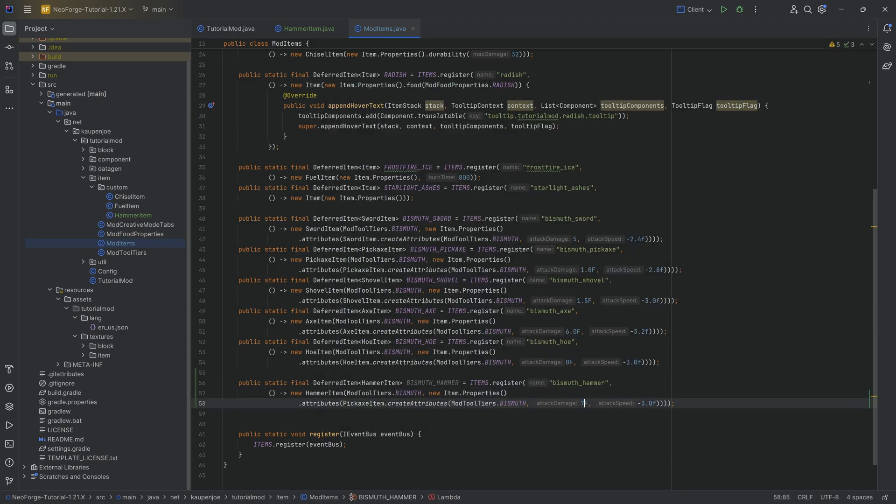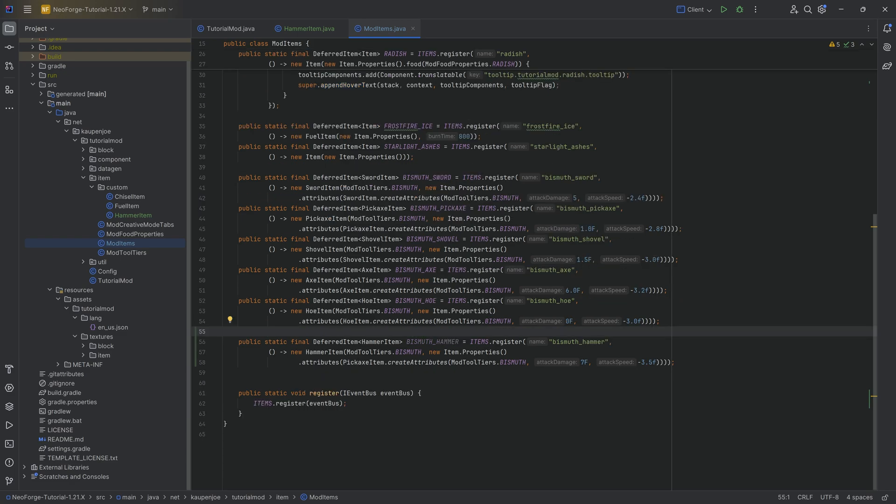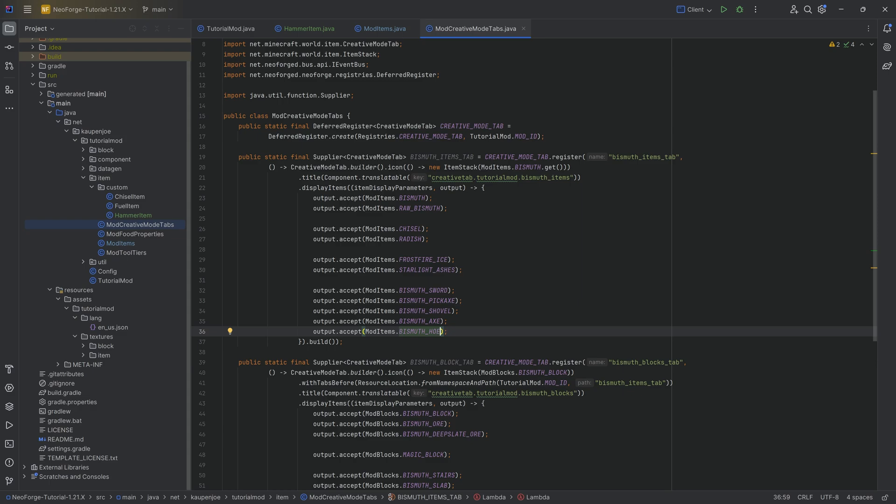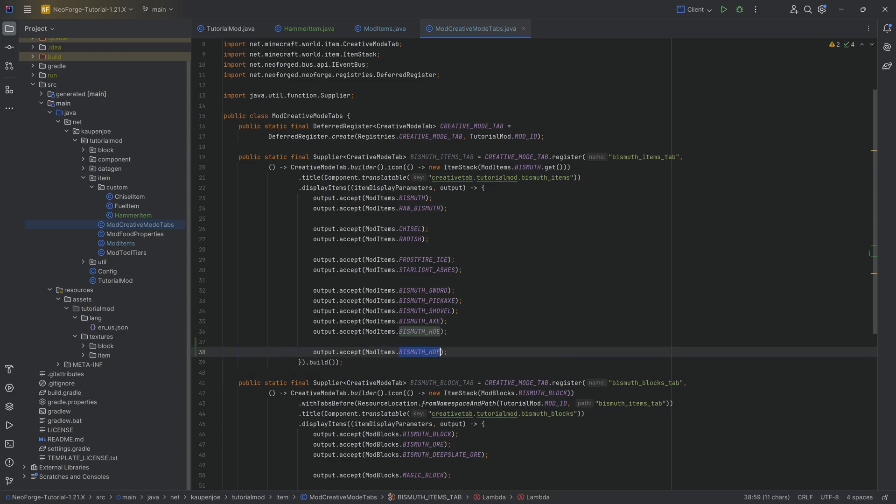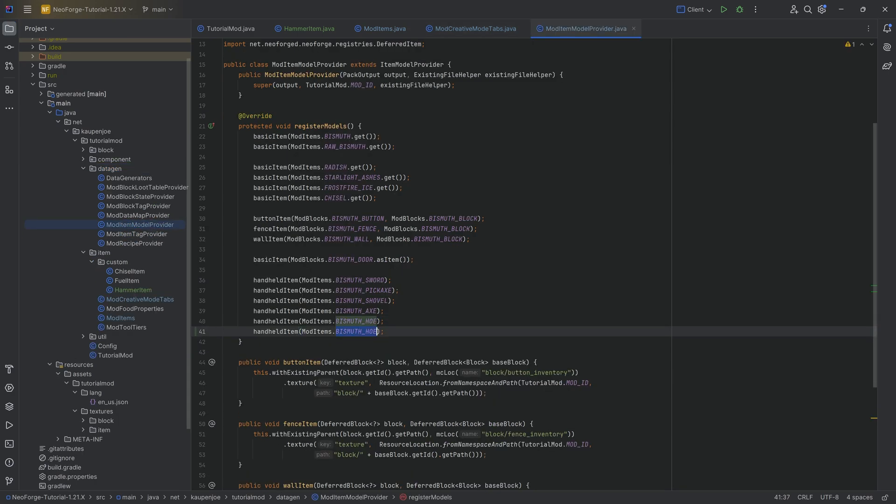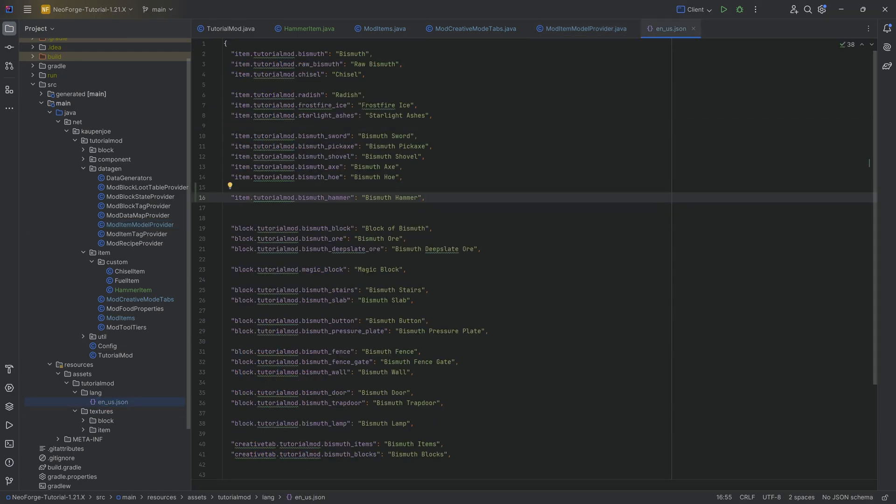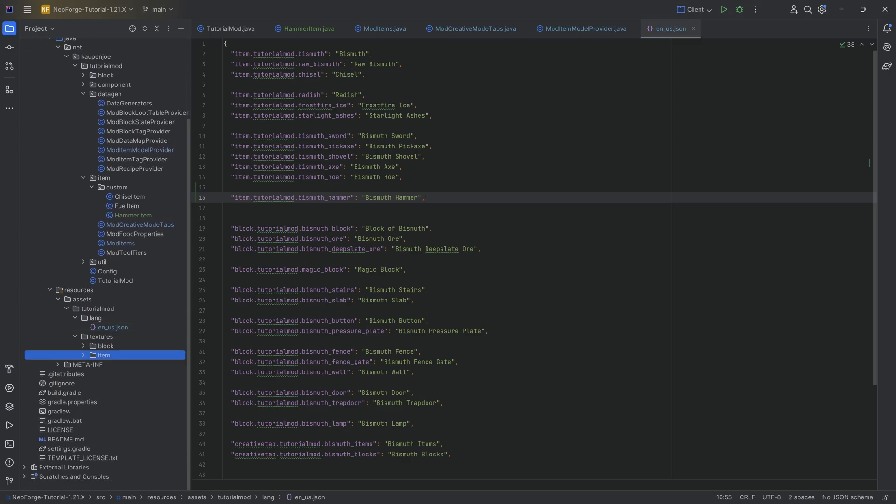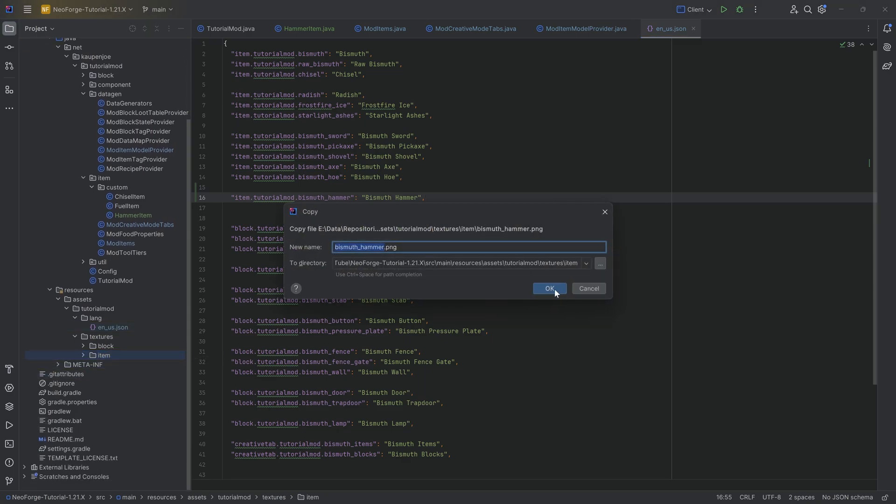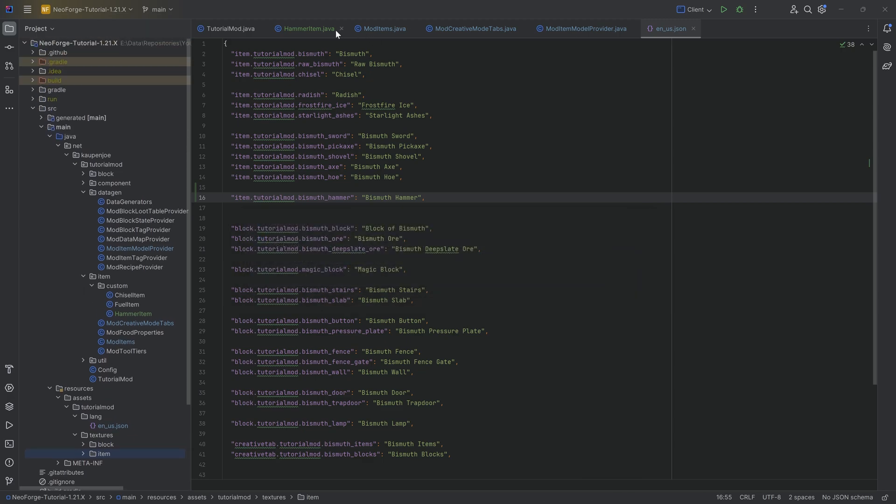We can use the pickaxe item for the attributes. The attributes are going to be seven for attack damage, but it's going to have a severe attack penalty minus 3.5 because the hammer would be difficult to wield. Then we add it to the creative mode tab, add data gen for the item model, add the translation, and add the texture.